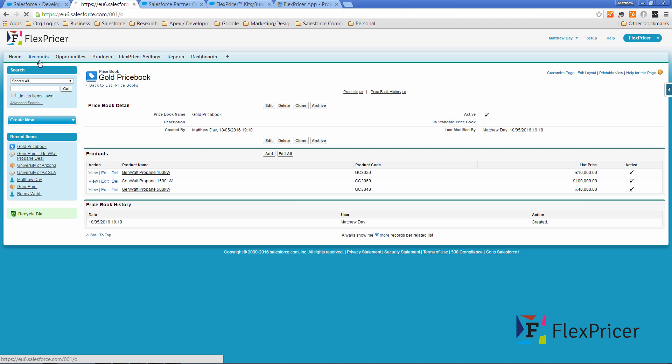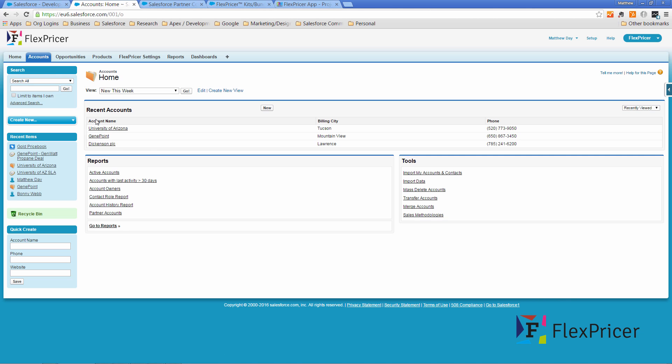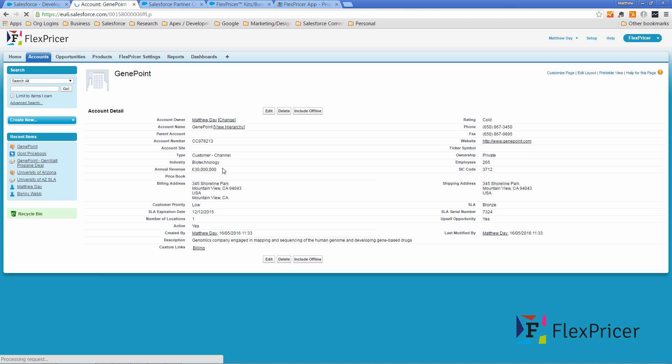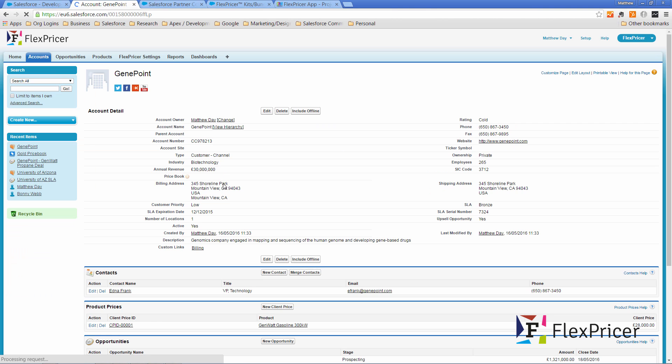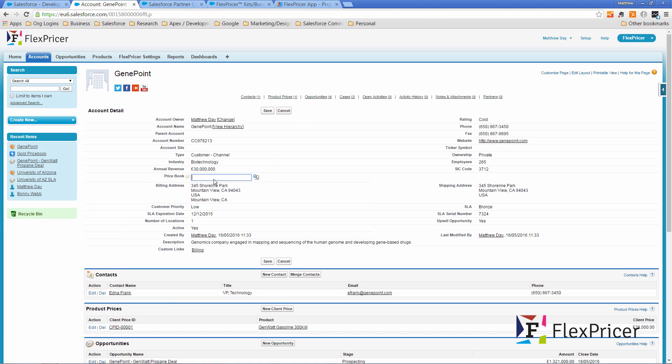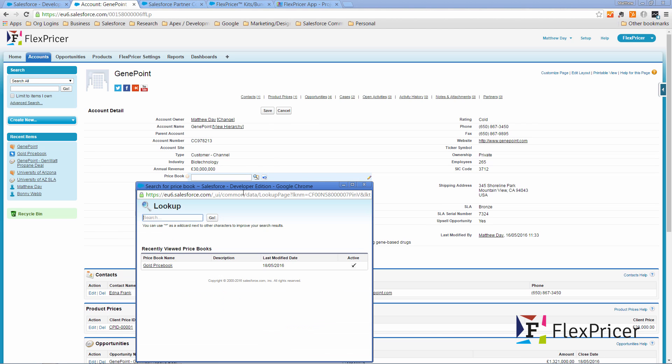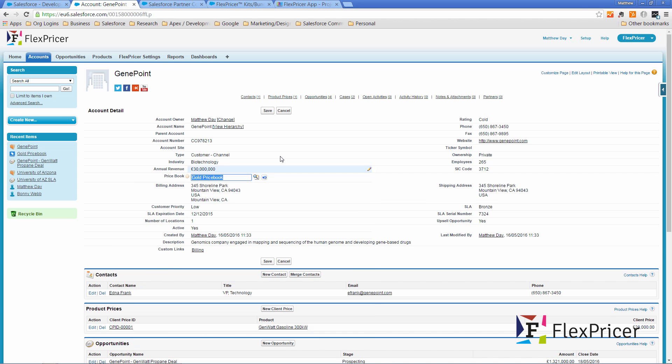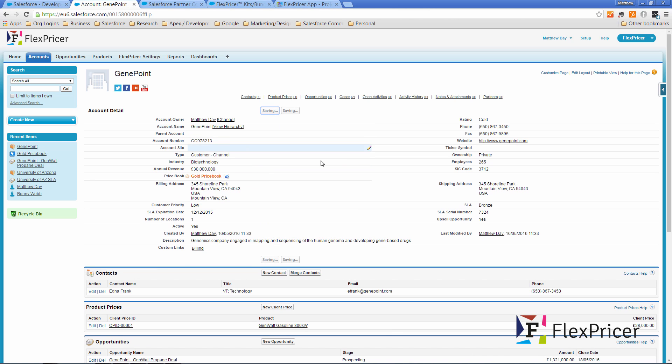If I go to accounts and let's have a look at Gene Point here and I'm going to add our gold price book to the price book set up here and click save.